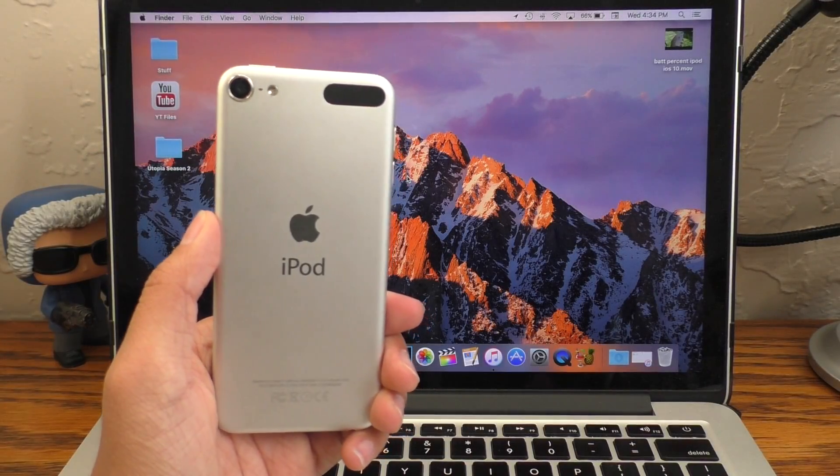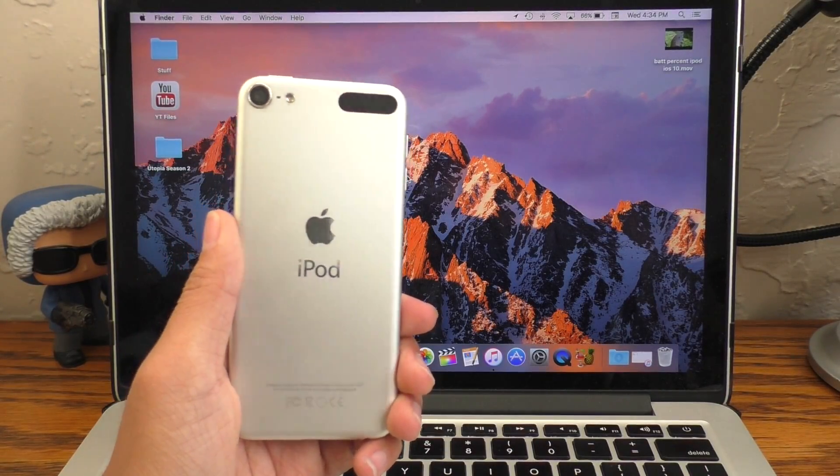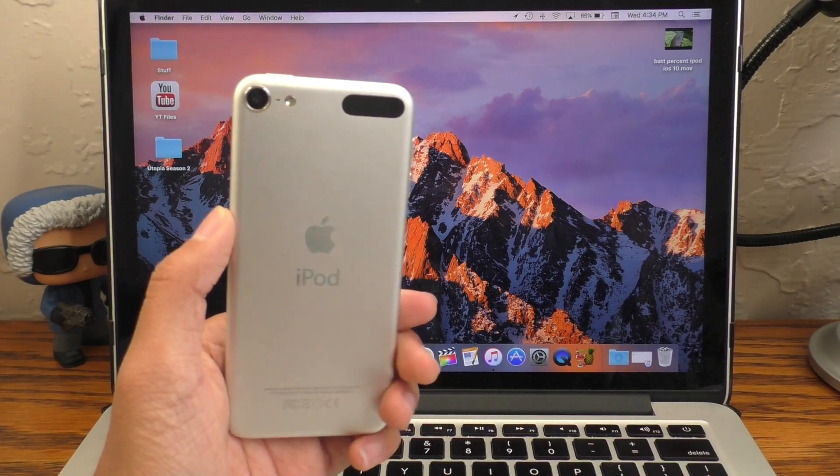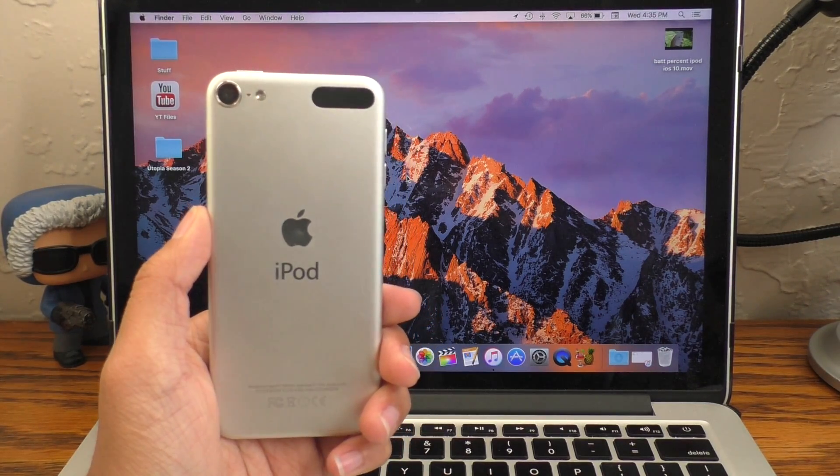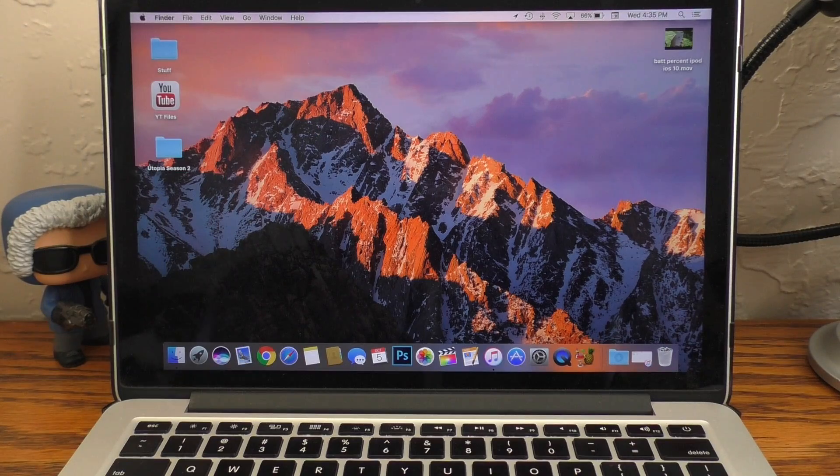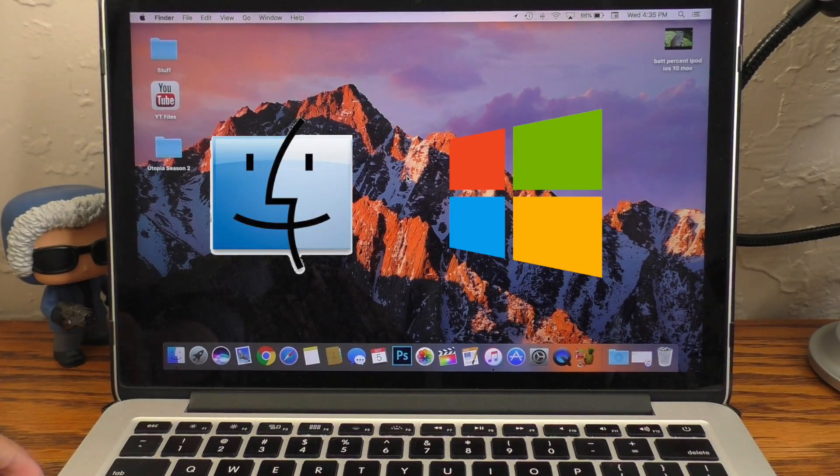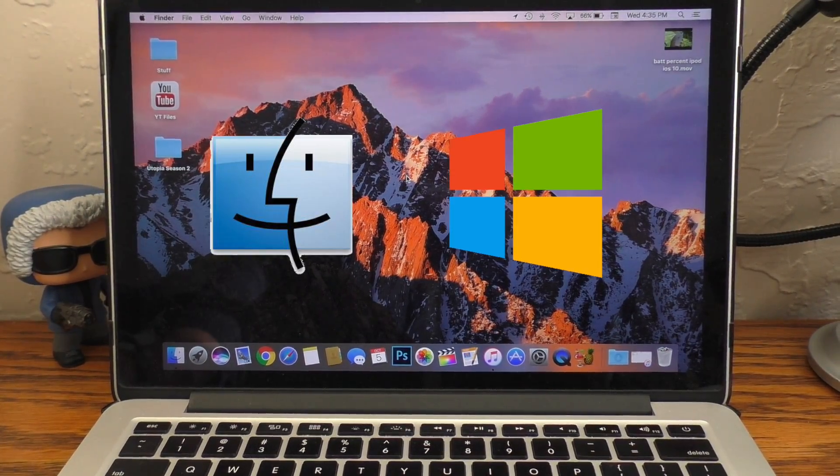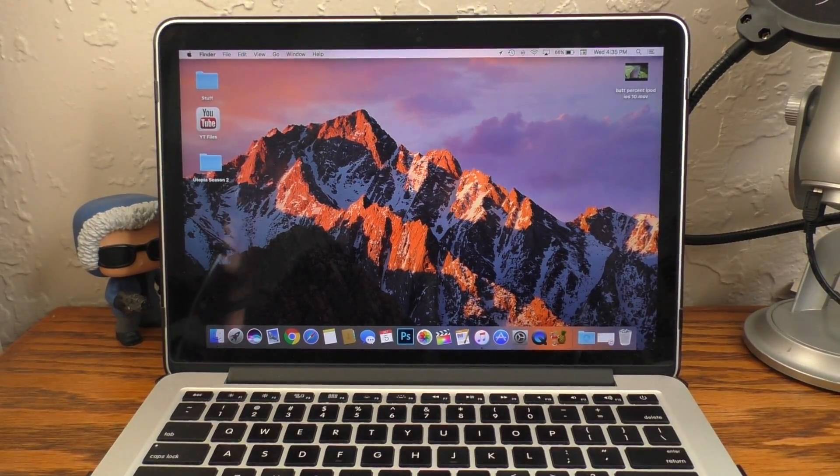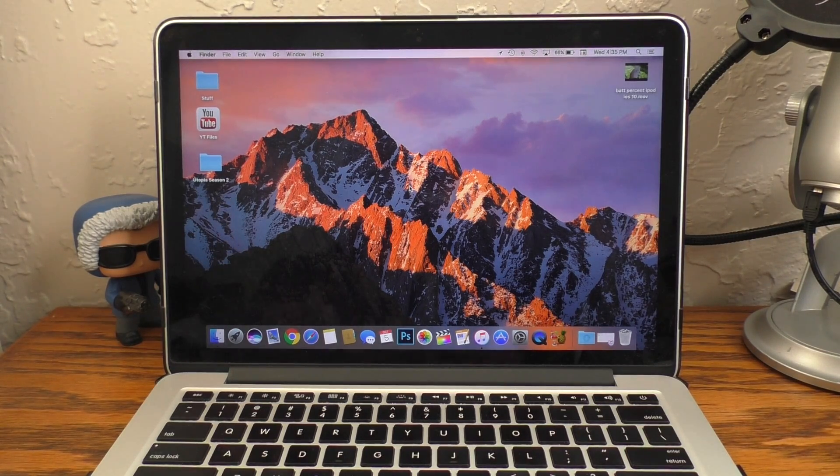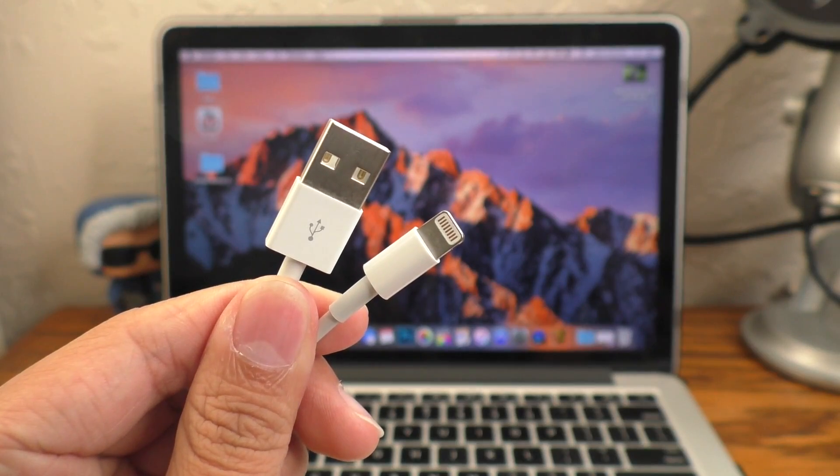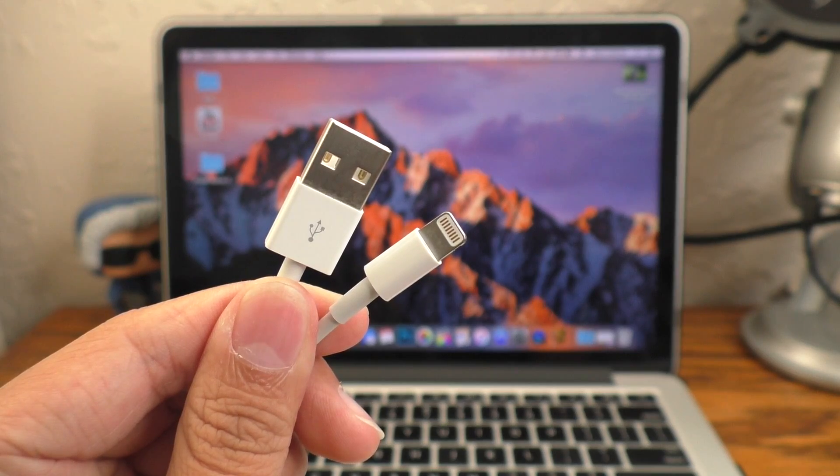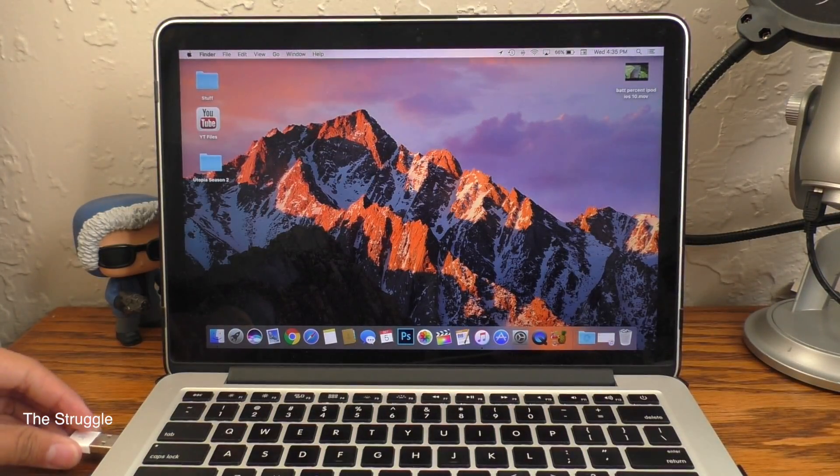In order to remove the battery percentage, we have to repeat many of the same steps we used to turn on the battery percentage. So you will need a Mac or Windows PC once again. If you don't have one, go borrow a friend's or family member's, but make sure you have permission to do so. You will also need your standard USB to lightning cable to plug in your device to the computer.